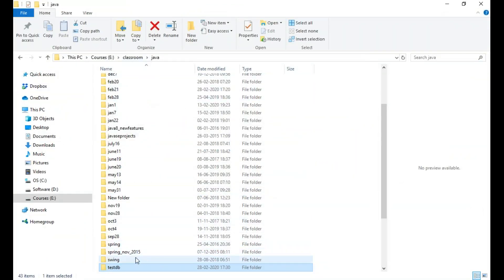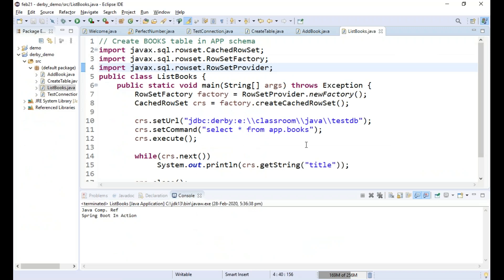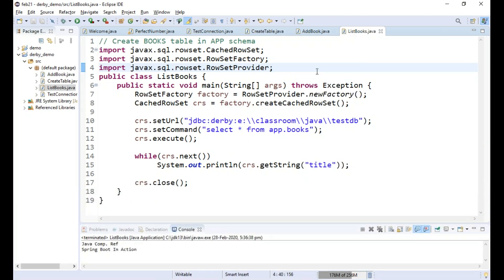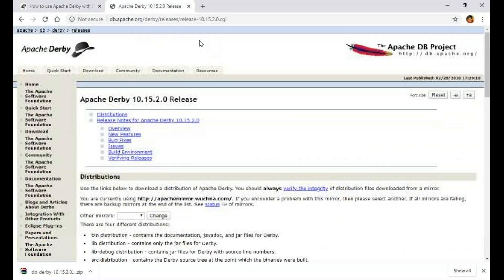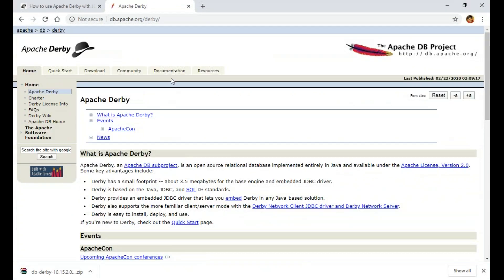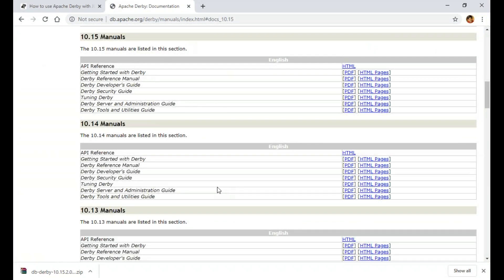From now on you can use testDB directly without creating the database again. As mentioned, you can have only one connection at a time, but that's sufficient for learning JDBC. I find Derby very appealing because I don't have to deal with large database systems like Oracle, MySQL, or SQL Server. For more information, visit the Apache Derby official homepage where you'll find documentation and the 10.15 manuals. All the very best — keep coding and keep growing.